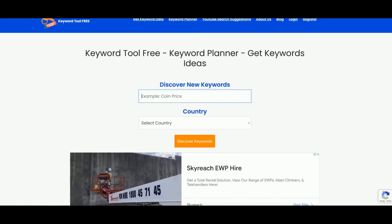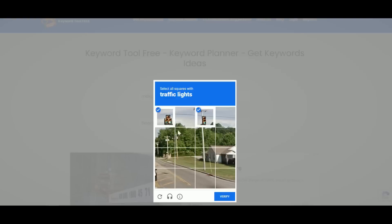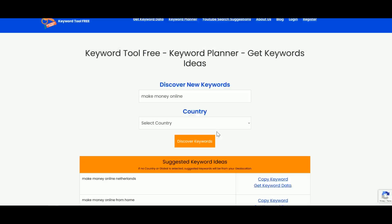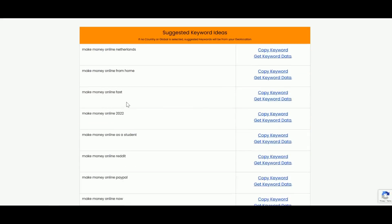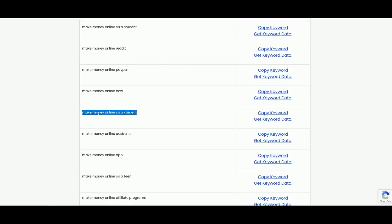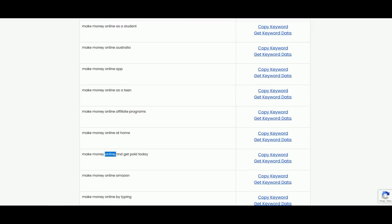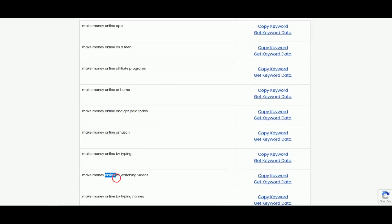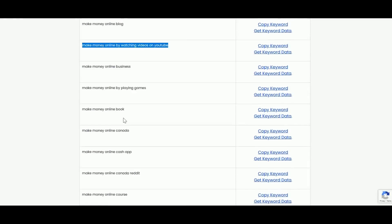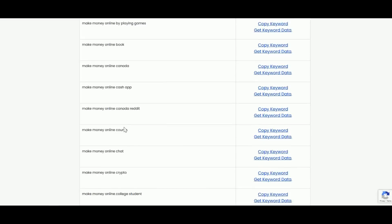The purpose of this video is to show you how to get a huge number of visitors to your WooCommerce store or whatever you're promoting. First, it's very important to find your niche. Once you have your niche, head over to keyword2free.com and use the keyword planner. For example, if your niche is 'make money online,' click 'Discover Keywords' and you'll find unique sub-keywords like 'make money online as a student' or 'make money online by watching videos.'